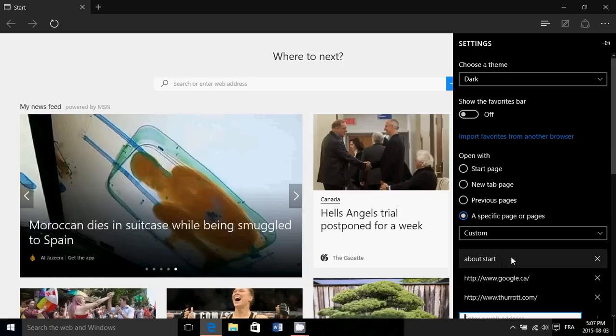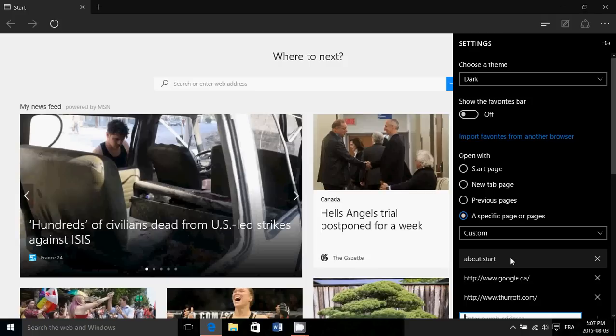Now by default it creates an about start which is a blank page basically. You can remove that by clicking the X.